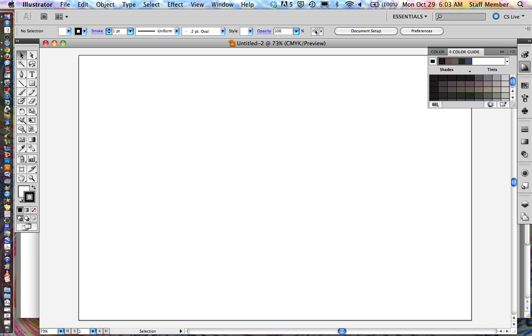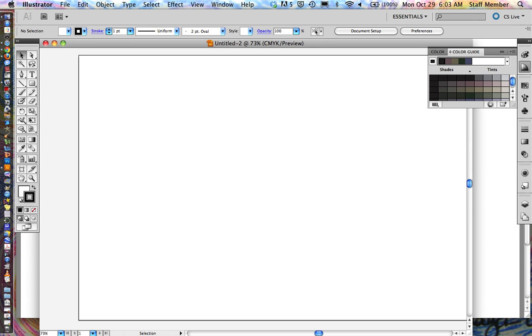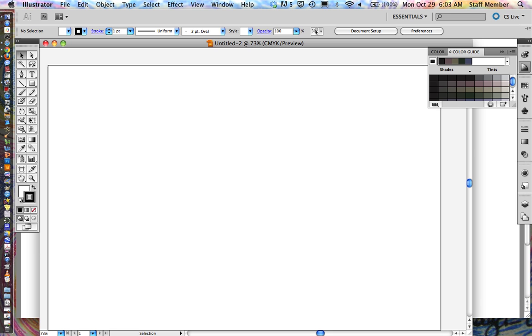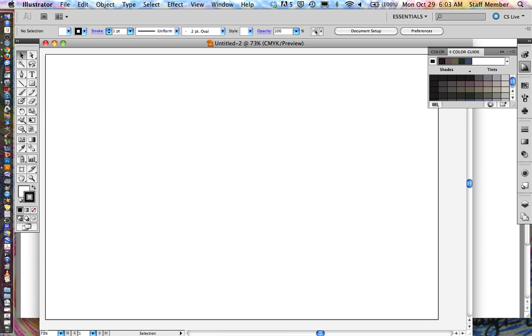Now we have a new artboard and everything, our piece of paper, or it's called an artboard in Illustrator, is this black outline. That is the area that we're going to be working within and I'm going to move it over just a little bit so we can hopefully get everything on there.